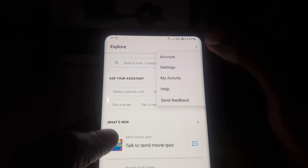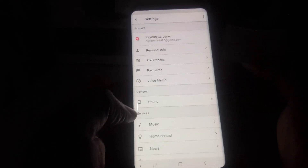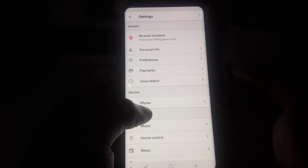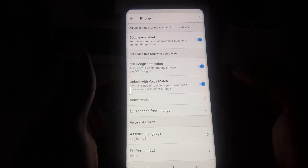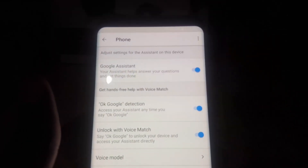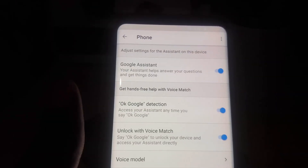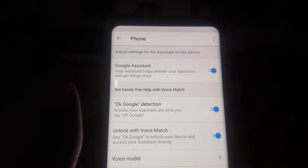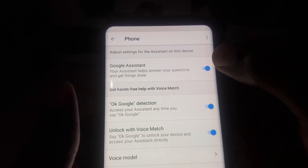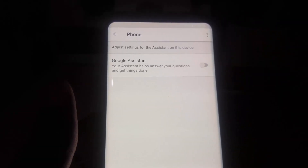Once you do that, go to Settings. From Settings, tap on Phone. You'll notice we have the Google Assistant option right there. All you have to do is go ahead and turn off the Google Assistant — and it's now off.